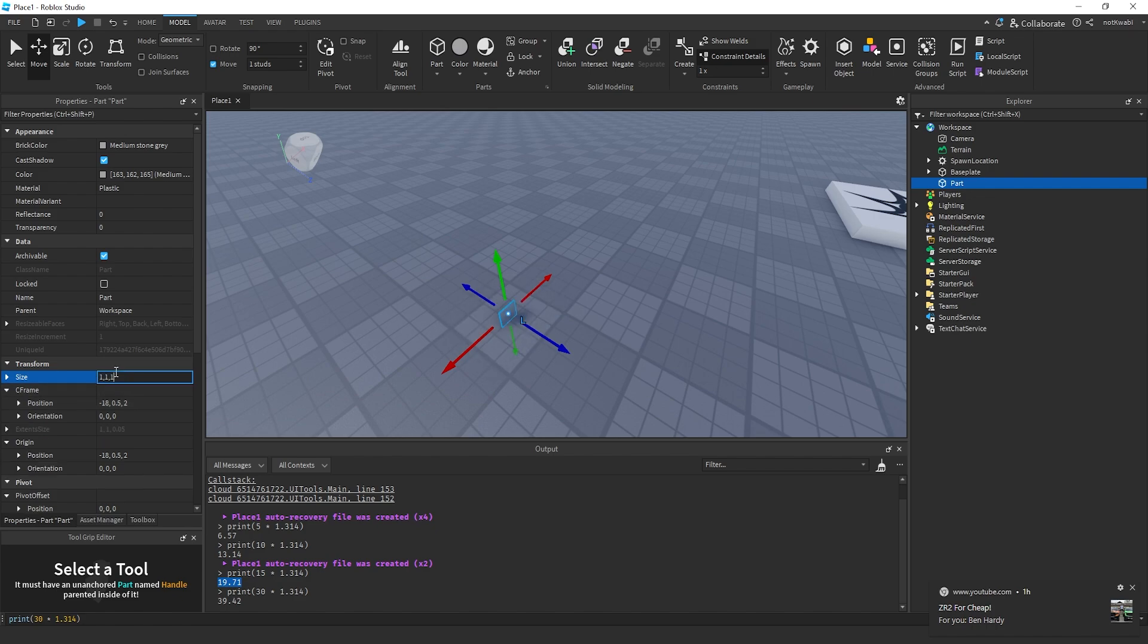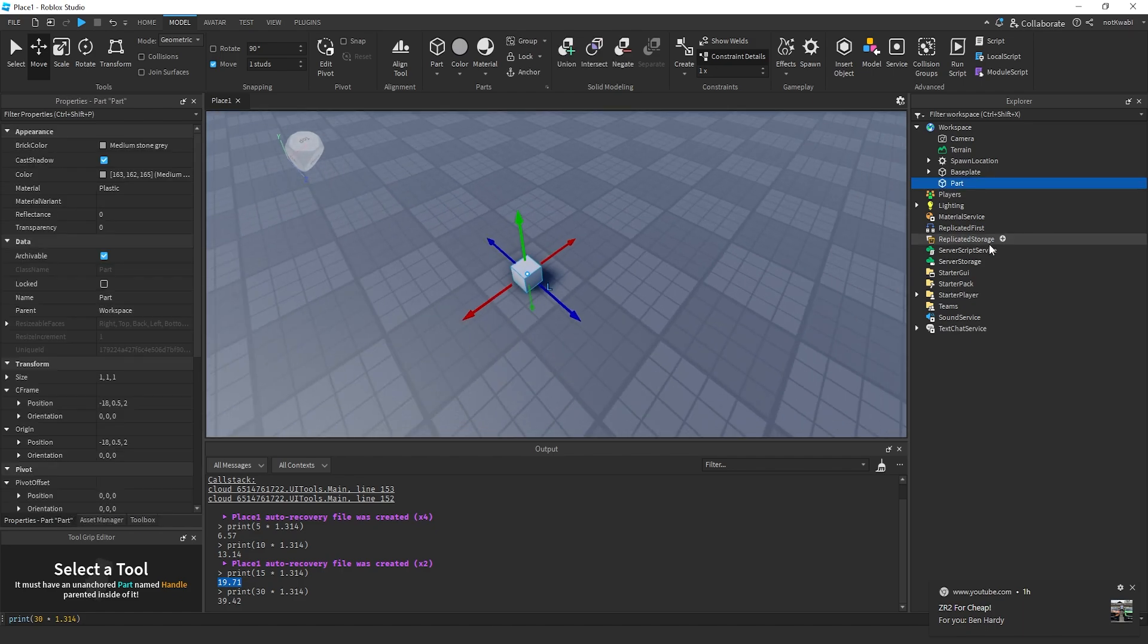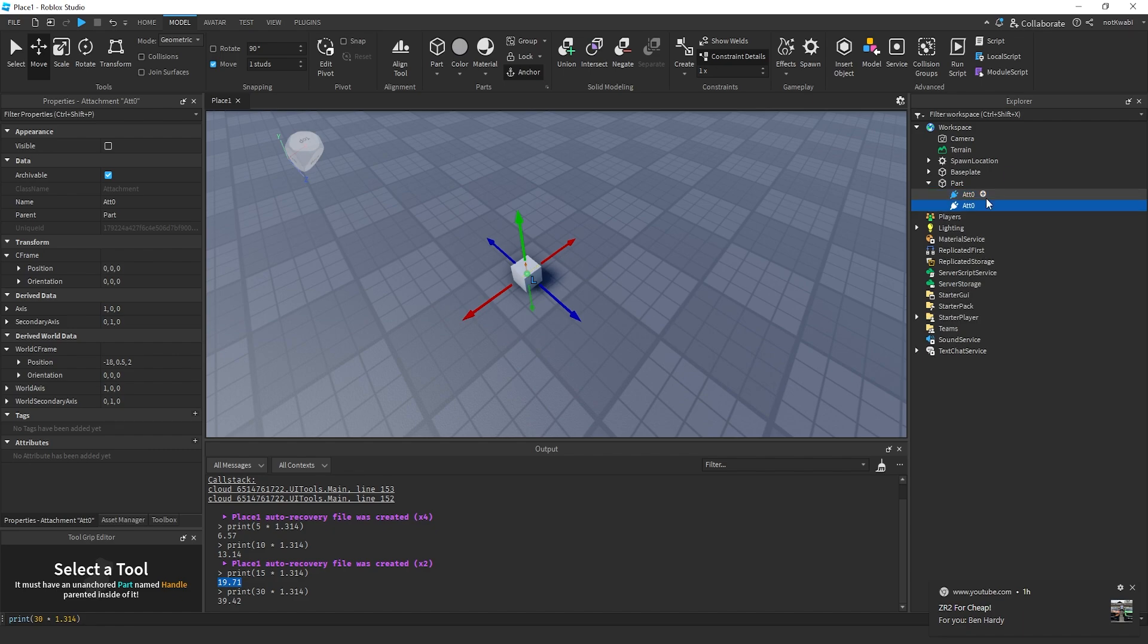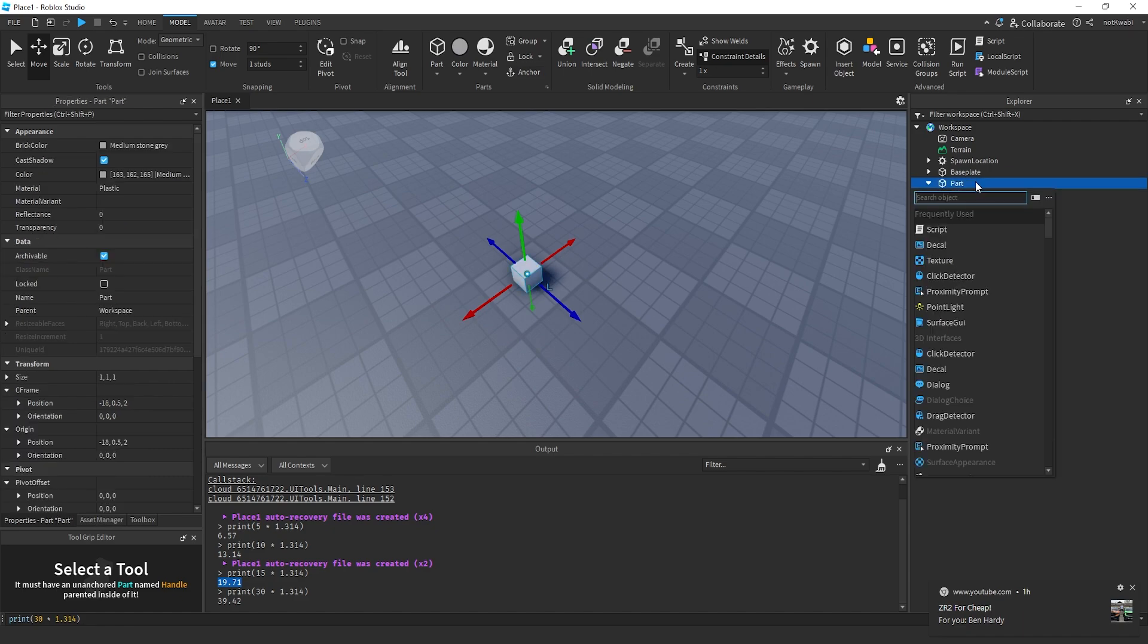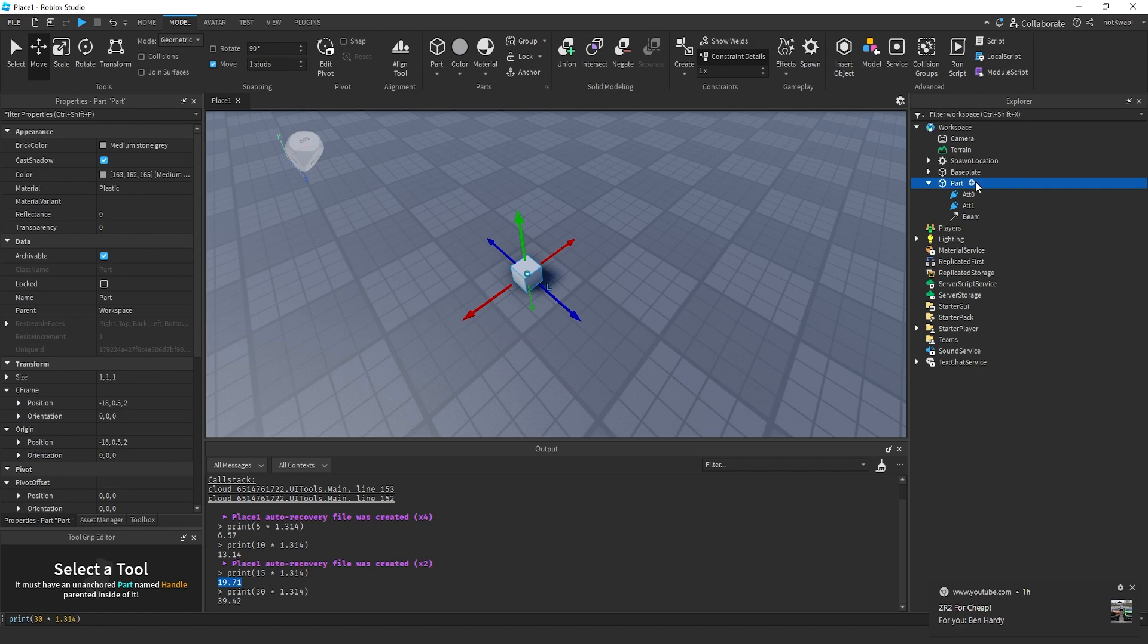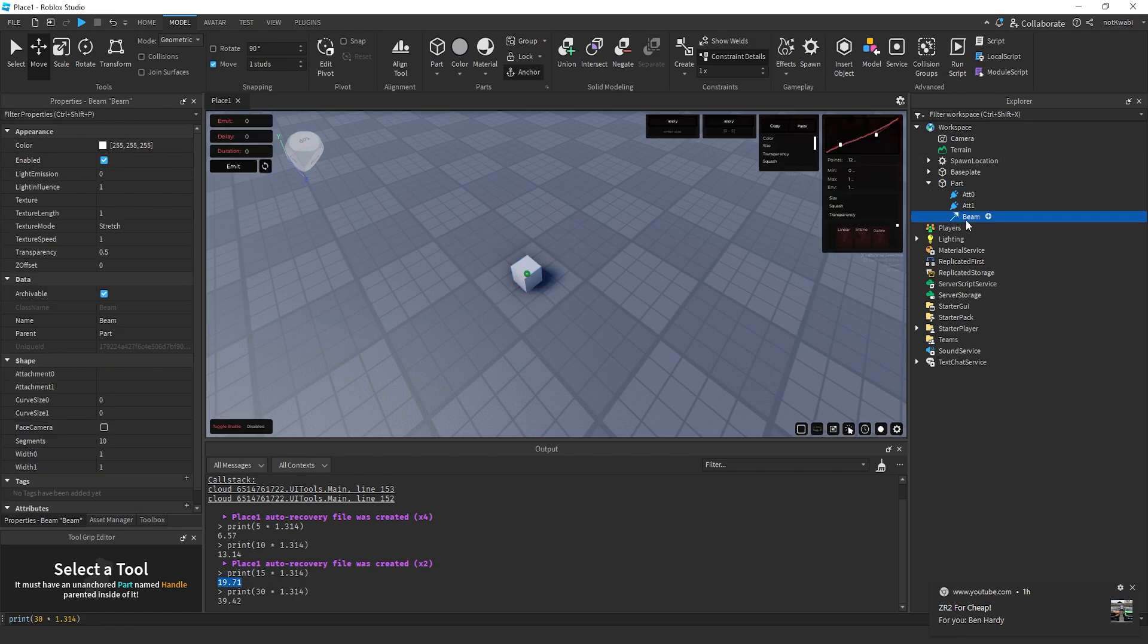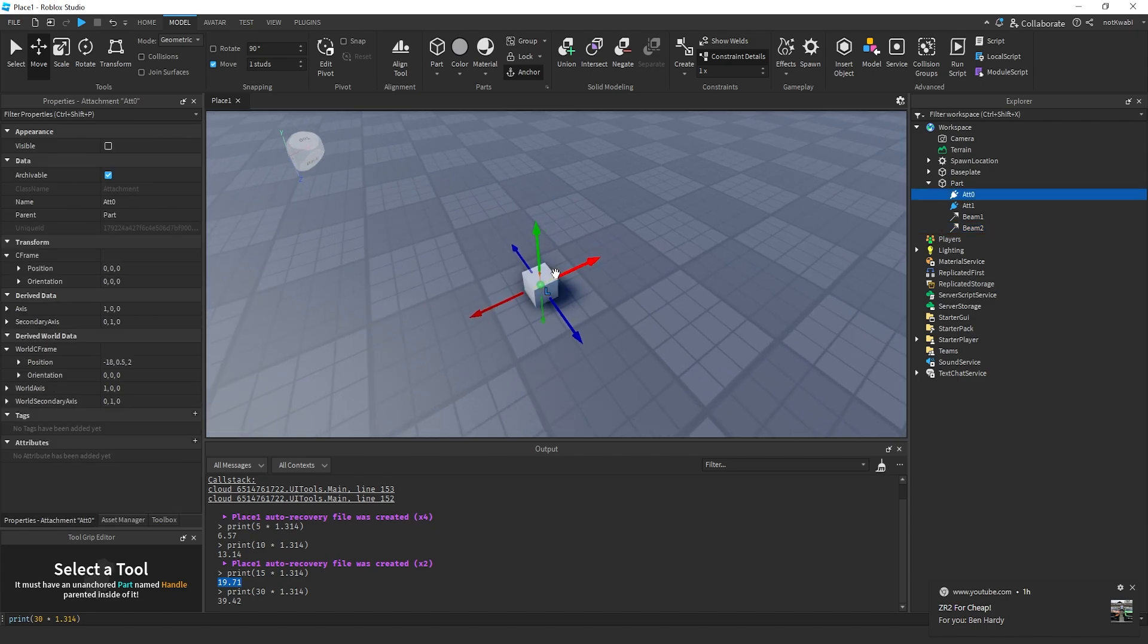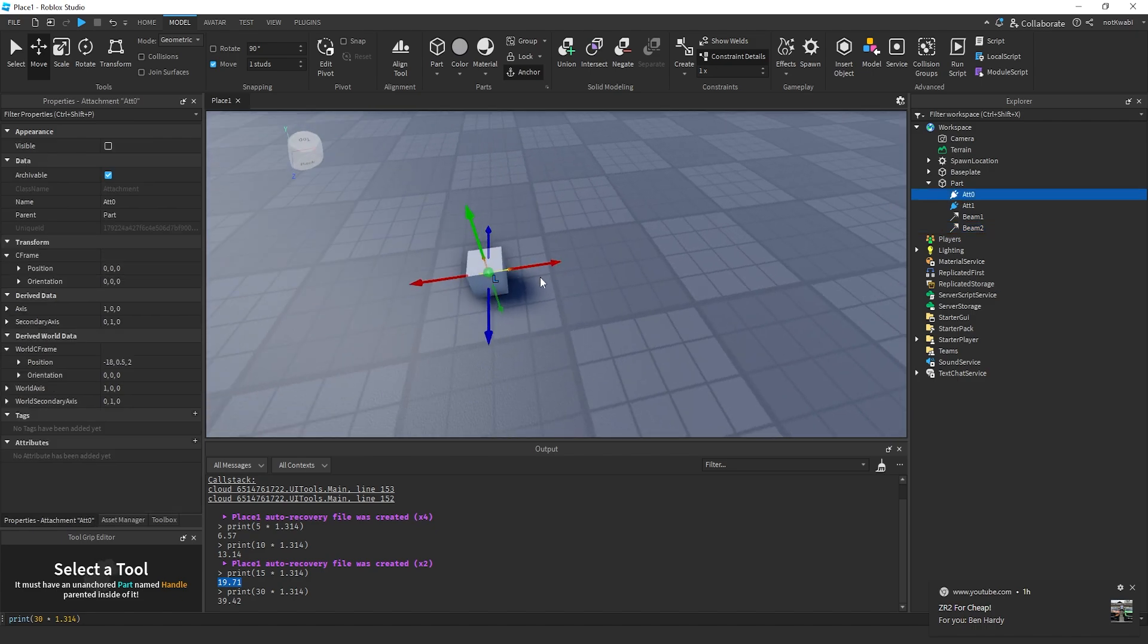I make the part size 1-1-1, add two attachments in that part - attachment 0 and attachment 1 - and then I add two beams: beam 1 and beam 2.